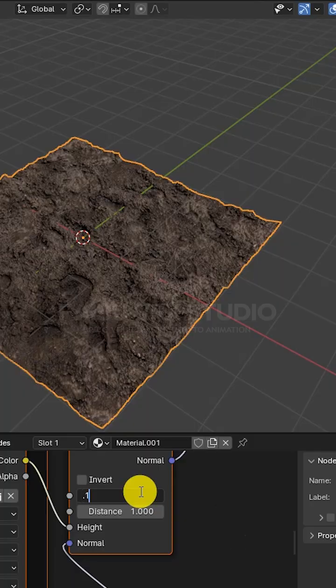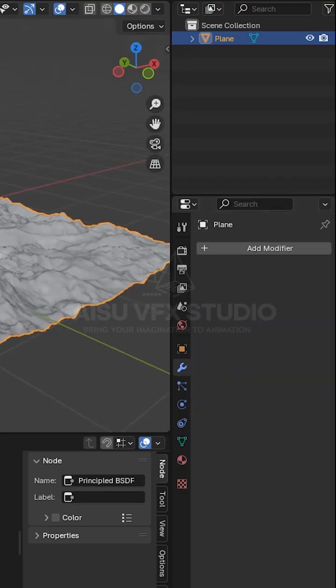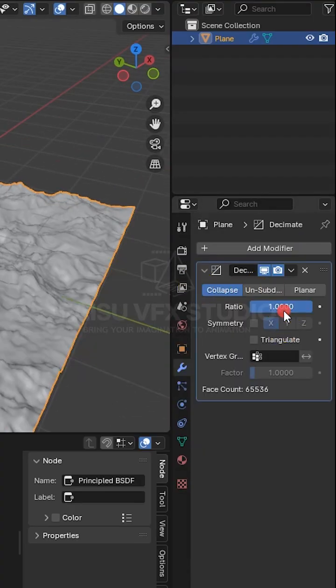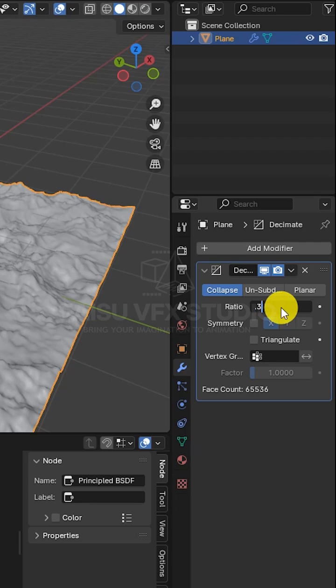So, I applied the displacement and used a decimate modifier, brought it down to 0.2, which kept most of the detail but cut the poly count big time.